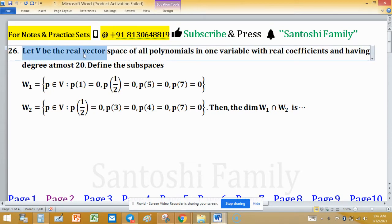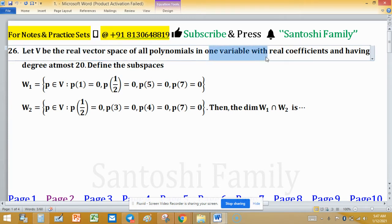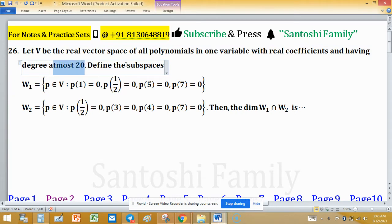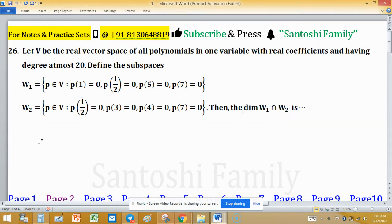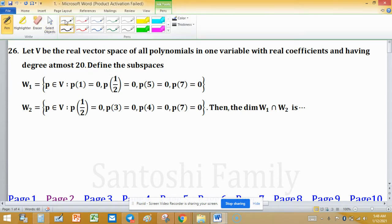Let V be a real vector space of all polynomials in one variable with real coefficients and having degree at most 20. Define the subspaces W1 and W2 by their respective sets. Then the dimension of the intersection of these two subspaces is to be found. This type of problem is asked in NET-type numerical answer type problems.